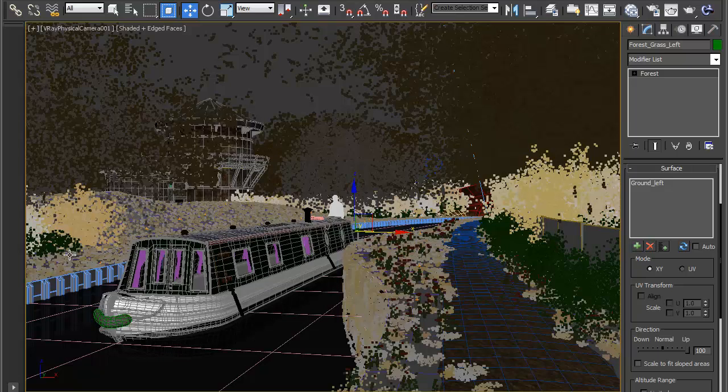That's it, that concludes the forest creation part of the tutorial. In the last section we'll add some colour variation directly from within the forest interface and we'll optimize our materials for faster rendering.